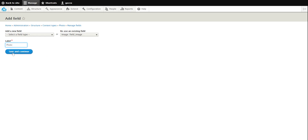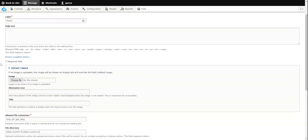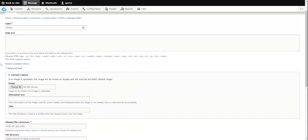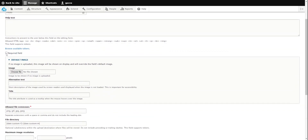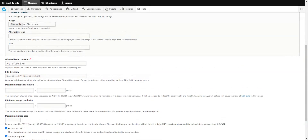Then we click save. We need to tell it whether we want the field required — since this is a photo content type, we do want it required, so we check that box. You can also specify different file extensions; it lists the most common ones: PNG, GIF, JPEG, and so on.